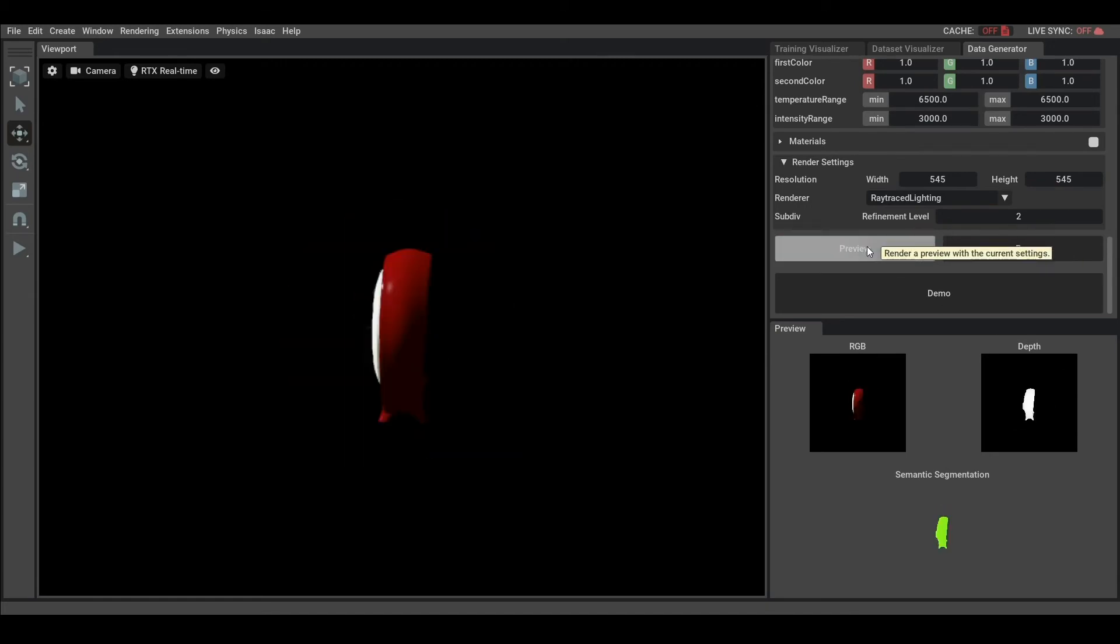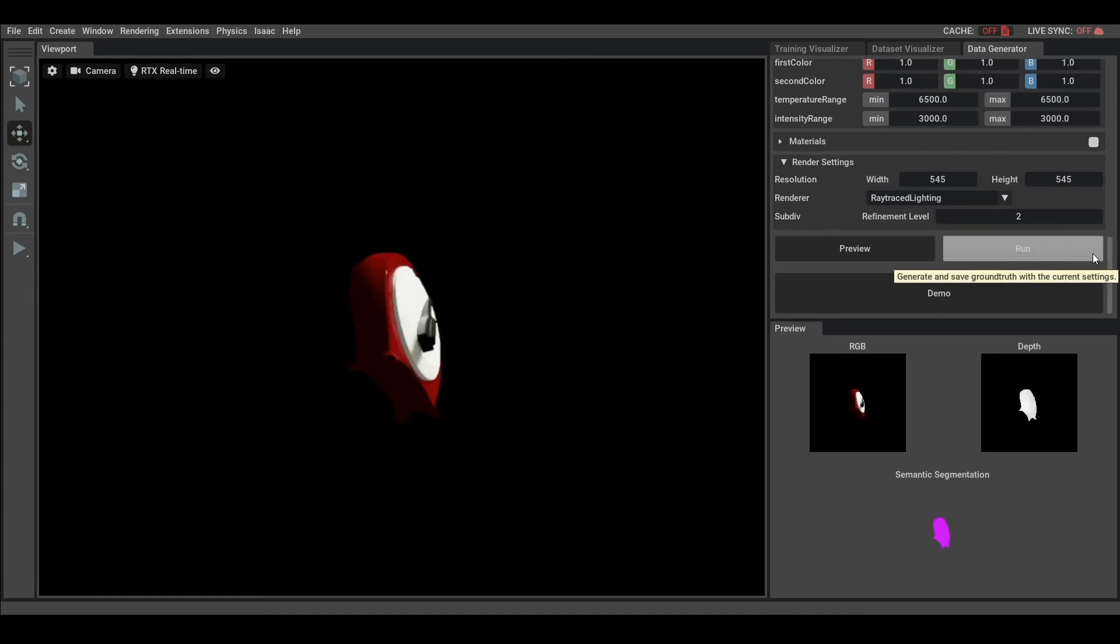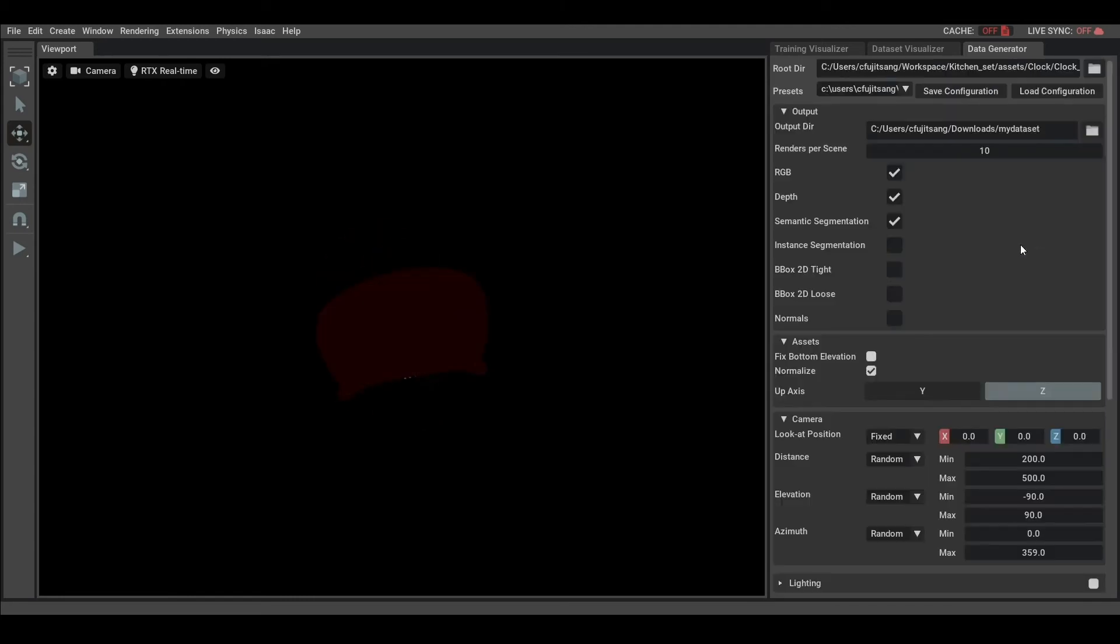Once I'm satisfied of my settings using the preview, I can then generate the whole synthetic dataset using the Run button.